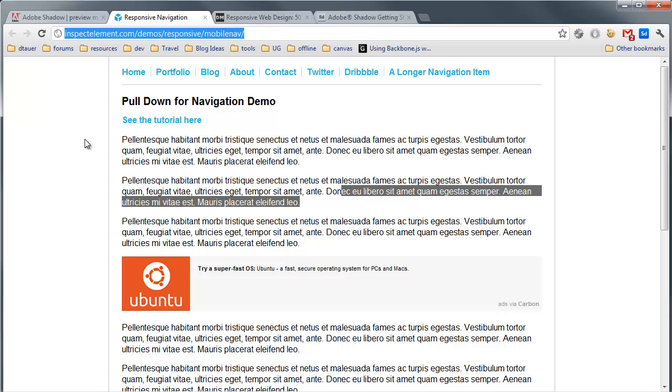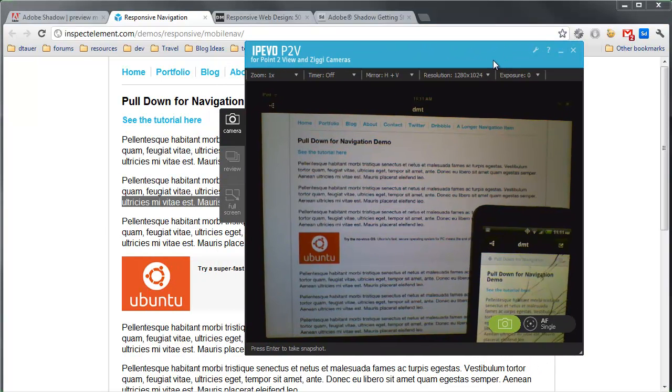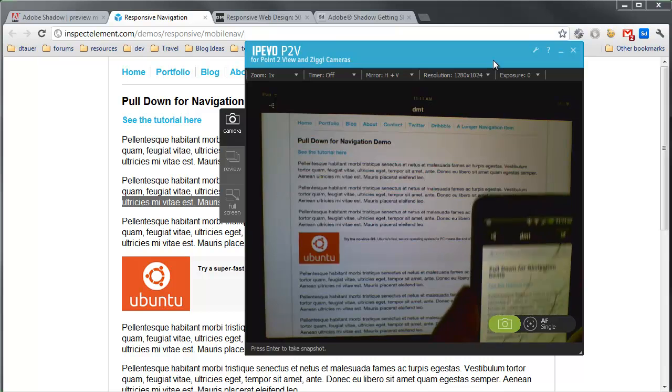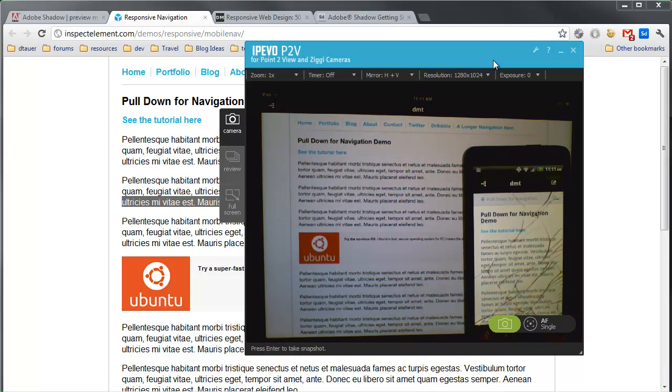I've pulled up just a simple responsive design. This is actually a little navigation thing that was just posted today on one of the blogs that I follow. And I just went to this web page. Well, this is the beautiful thing about Adobe Shadow. If I actually go back to my camera, you'll see that both of my devices are actually pulling up this page as well.